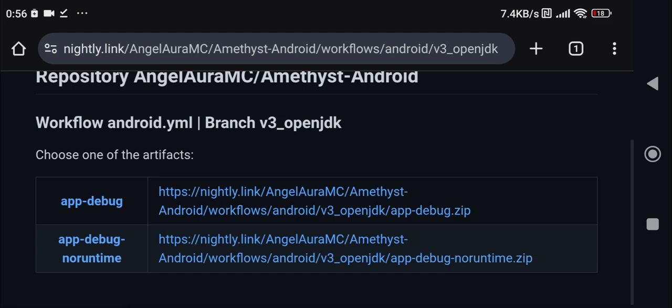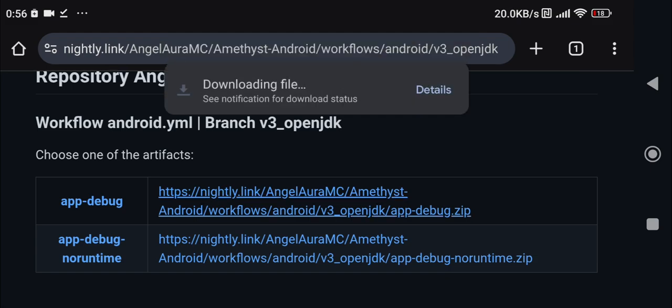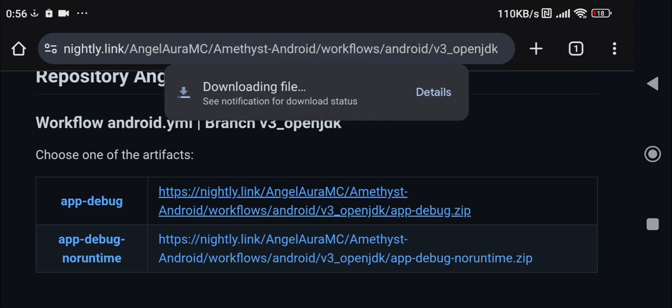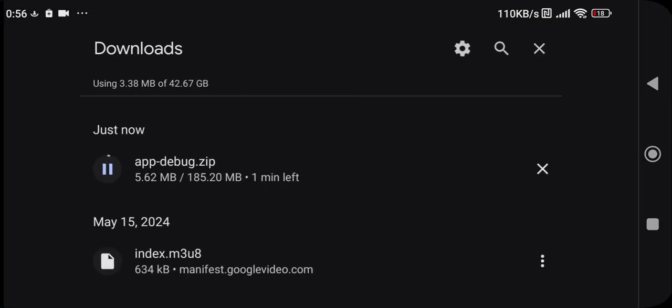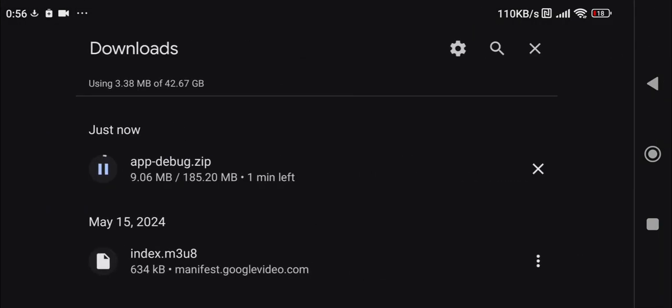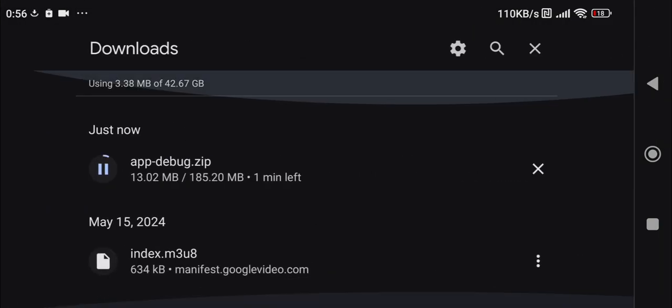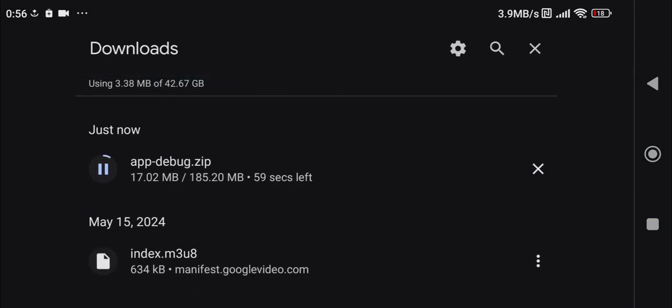You'll get to this page and you want to click on app-debug right here and click on details. As you can see right here we have the app-debug.zip that is currently downloading and it's going to take around 40 seconds to download, so I'm going to be back once it is downloaded.